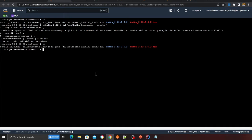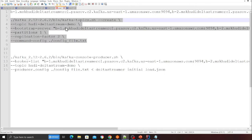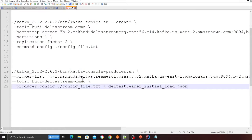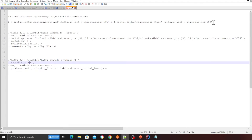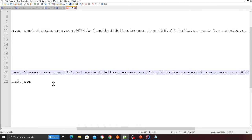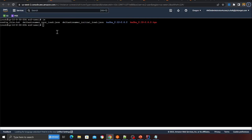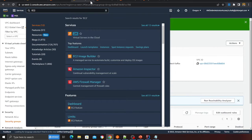In the same EC2 instance, there's a demo JSON file that we're going to publish. Run 'cat' on the Delta Streamer file and you'll see four JSON records. The next command is to publish that data — same structure as before. Replace the placeholder with your Kafka bootstrap URL in the publish command. Before running it, we need to do a few things first.